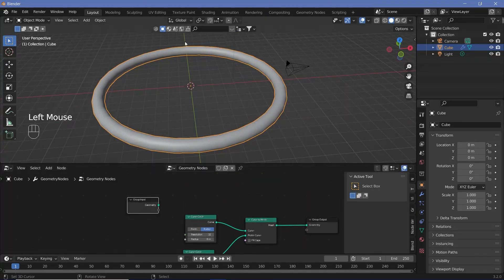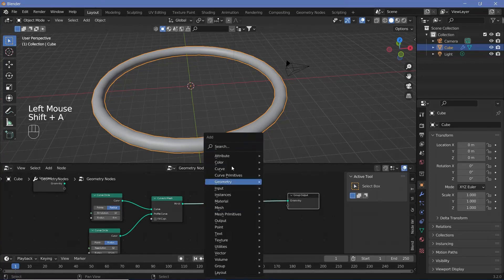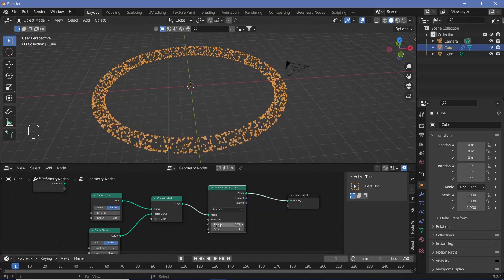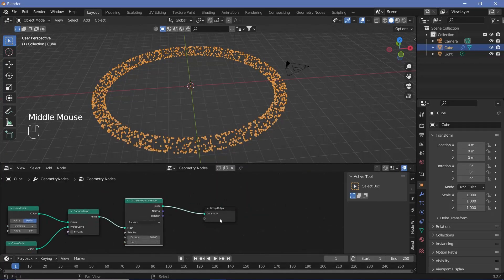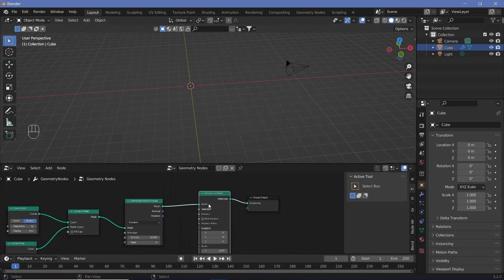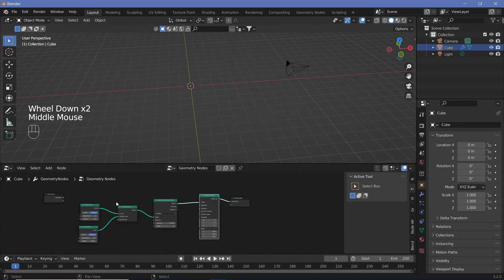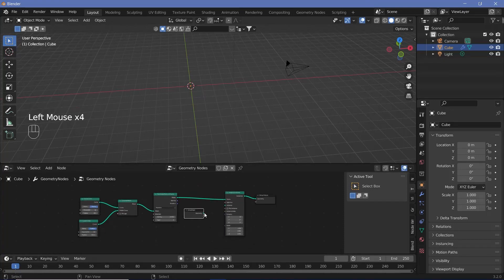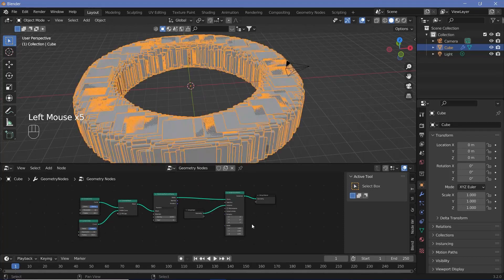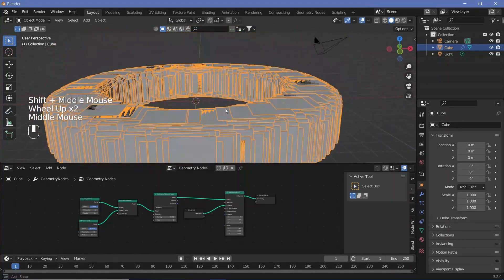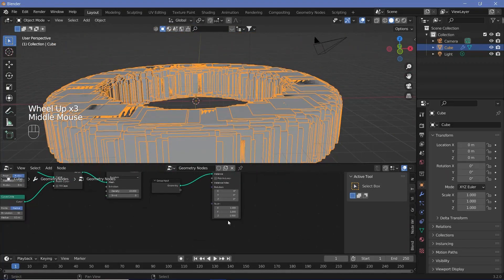Once we plug in the Distribute Points on Faces node, we can go ahead and apply Instance on Points. With the Instance on Points node placed, we need to supply the instance, which is going to be our group input — we just plug that in. Now all of the cubes are the same size and in the exact same orientation, just placed randomly.